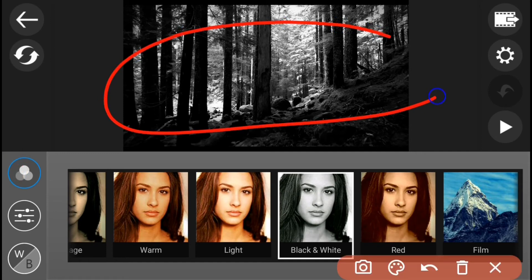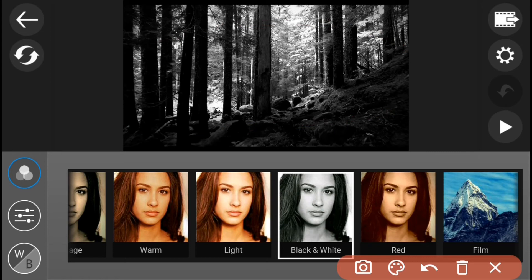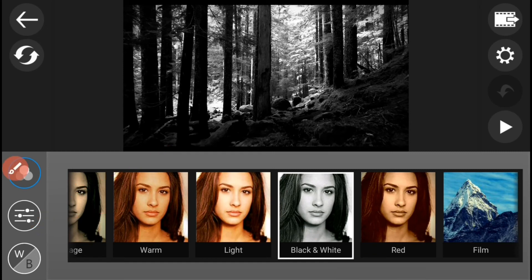Now, if you notice, nagbago na yung kulay ng inyong video. And then, i-press nyo yung Colors Settings.